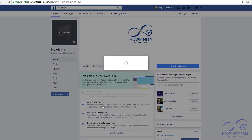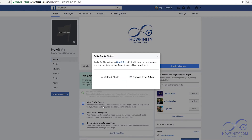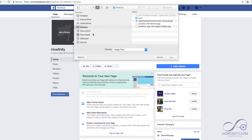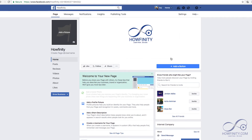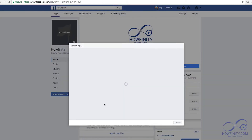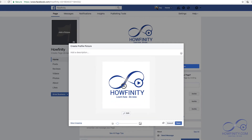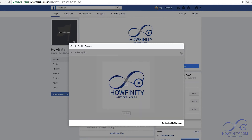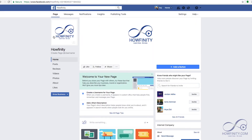The next step is to add a profile picture. You can upload one. On my desktop, I have my logo — I'm going to use that as a profile picture. You could reposition that, save it, and Facebook is going to refresh and now your profile picture is here.